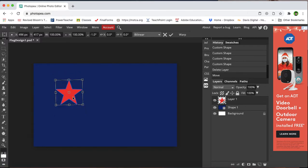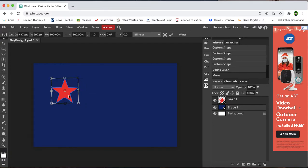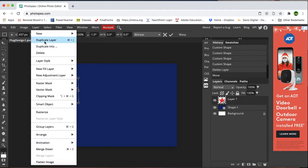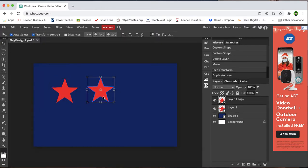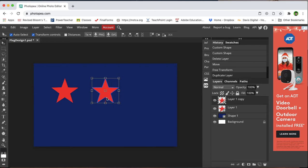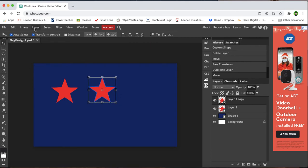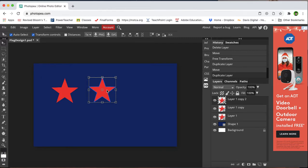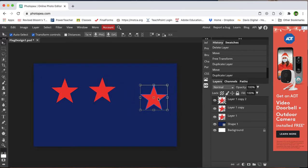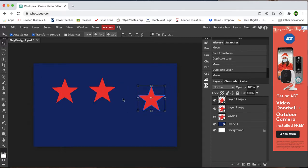So I'd like to make some duplicates of this layer, so I have a few stars that are the same exact size. So I'm going up to layer, duplicate the layer. And I'm just going to drop this out, layer, duplicate layer. Okay, so I have three stars right now.